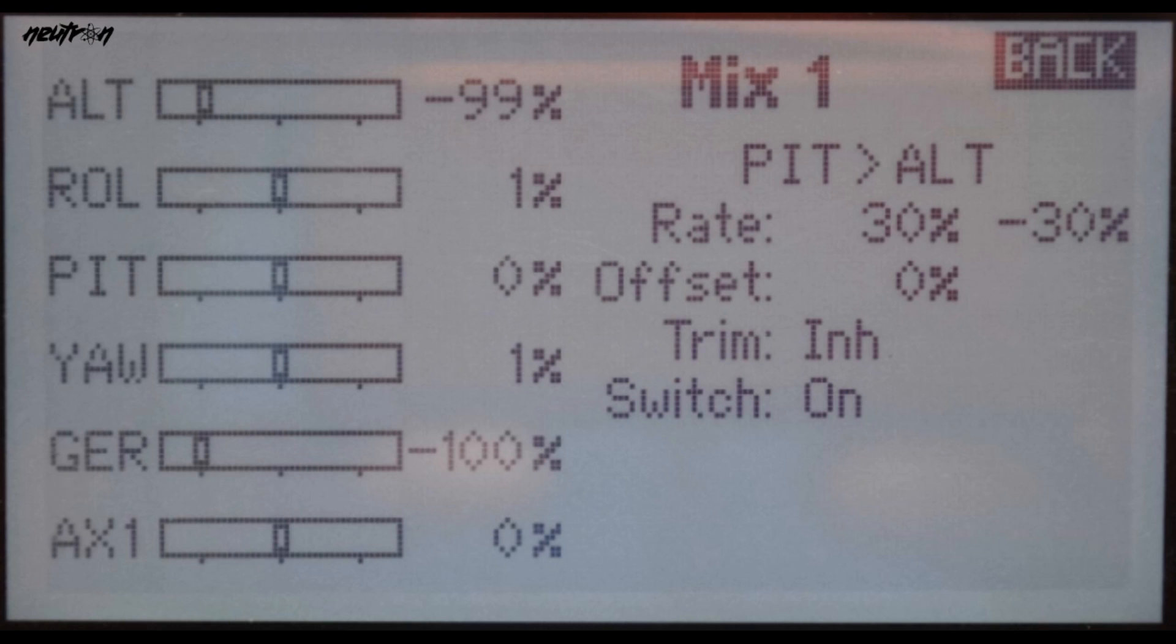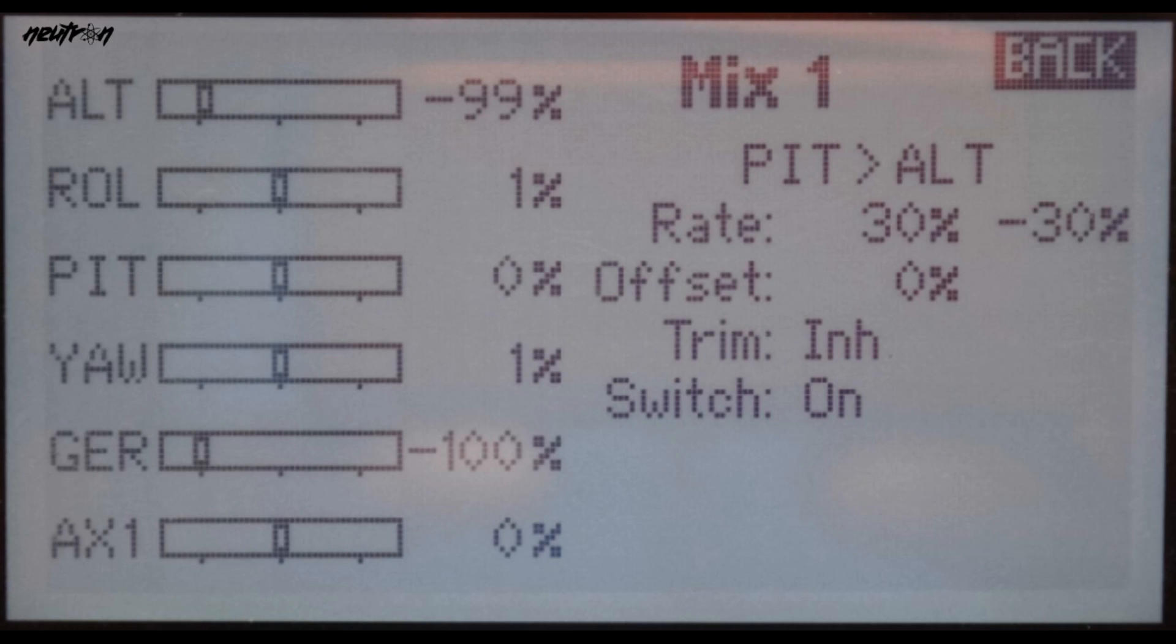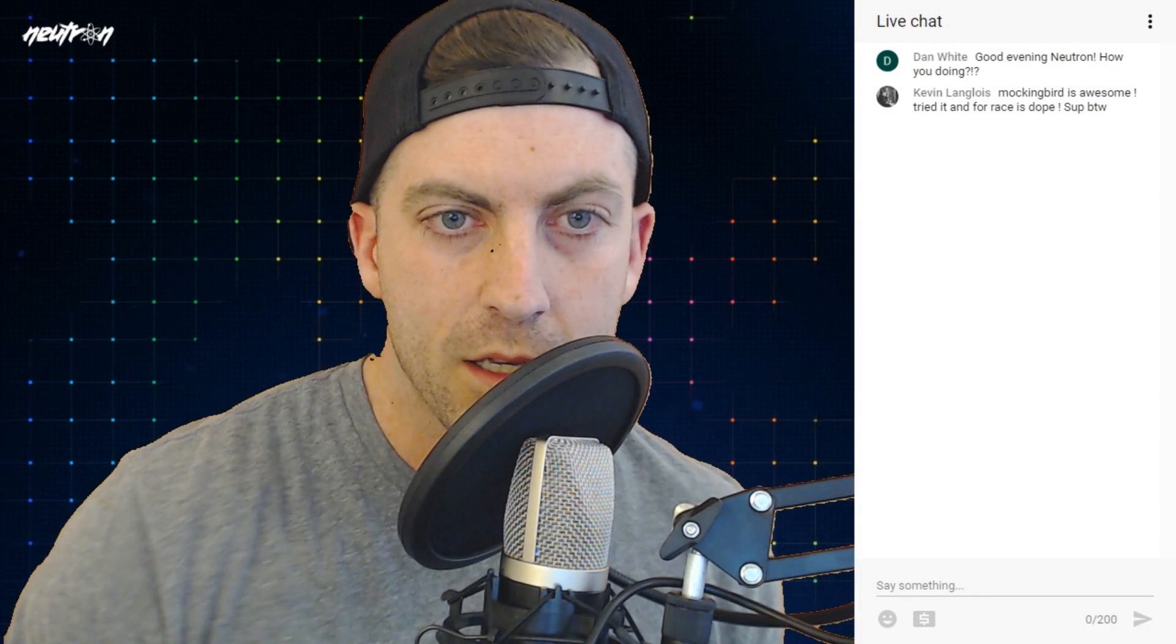I've dropped it down to 25 and minus 25, that seems to keep it nice and level. When you mix throttle on different axes, you'll notice that if you pitch back and forth rapidly, it'll rise as you pitch back and forth. I didn't want that, so I lowered the rate a little bit and it kept it nice and steady. You'll also want to, for the switch, like I said I've got my F switch as the acro and angle mode switch.